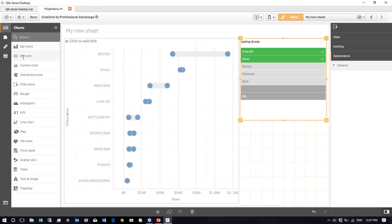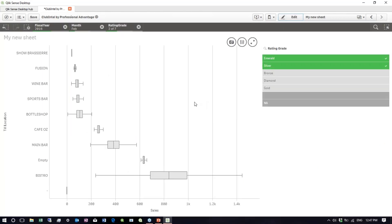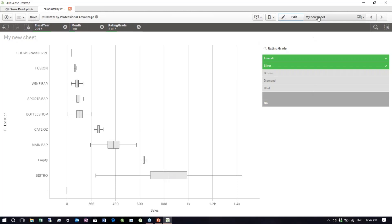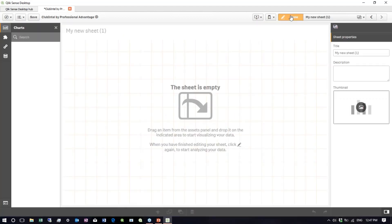The next new visualization is the box plot. I'm going to drag it on and convert the existing chart. The box plot is one that statisticians and analysts like — it breaks your data down into five areas: the minimum, the first quartile, the median, the third quartile, and the maximum. That's another new chart available in the June 2017 release.